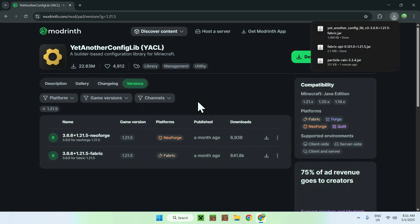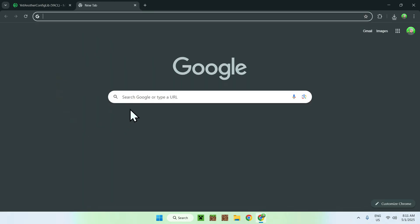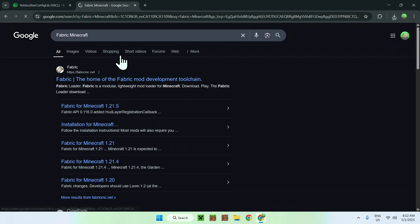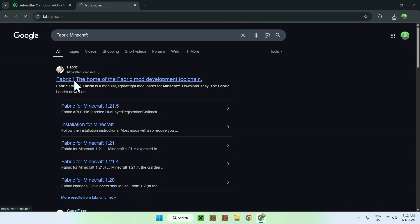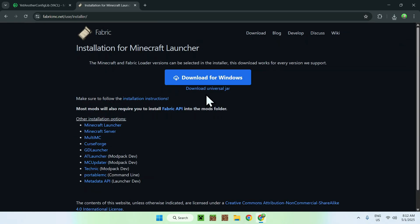Now you have everything you need. Go to another tab and search up Fabric Minecraft. You'll find fabricmc.net — click on Fabric and this will bring you to the Fabric homepage. Click the blue download button and then click the blue Download for Windows button.